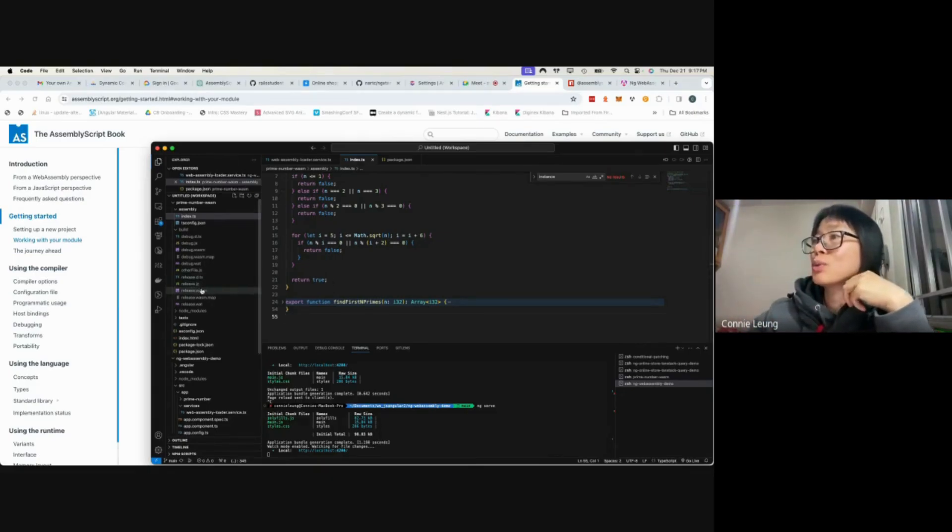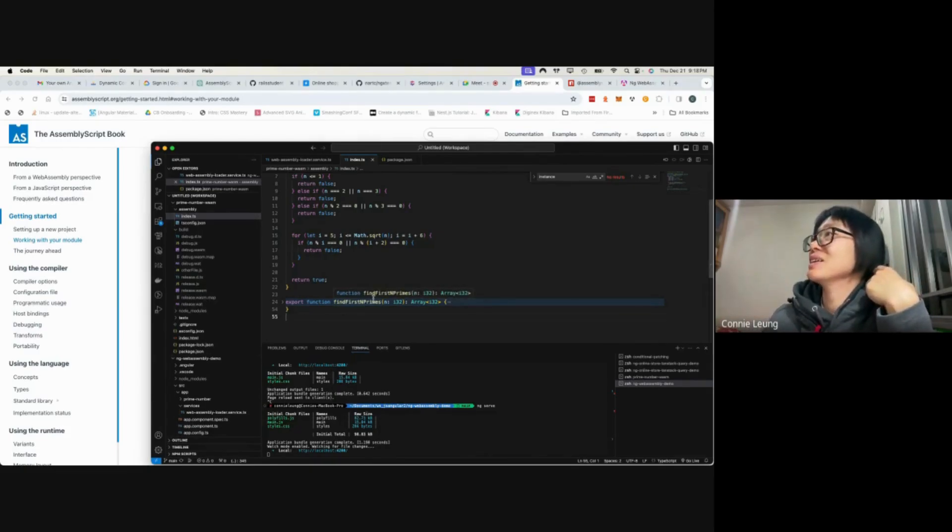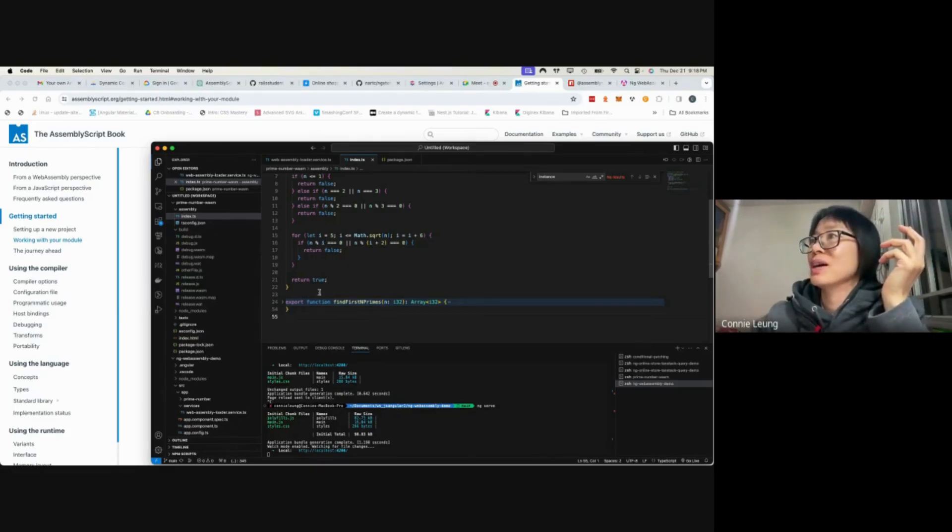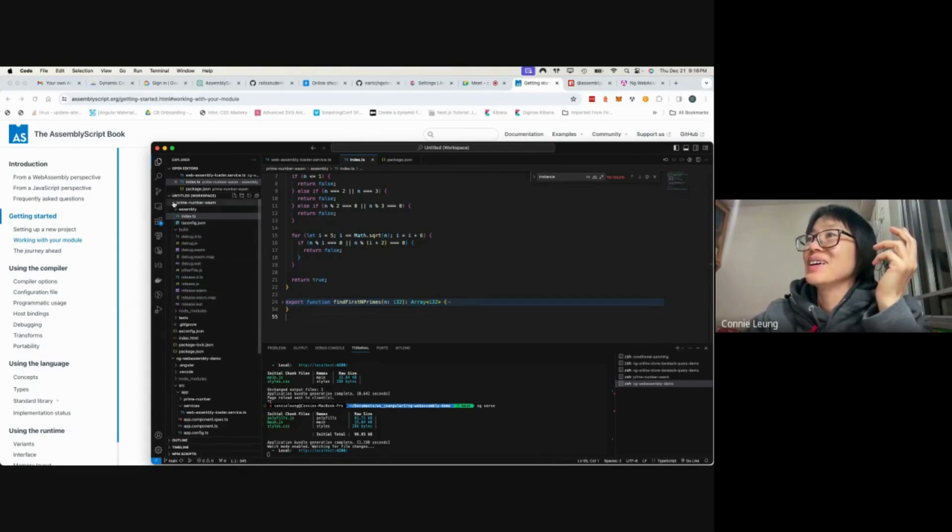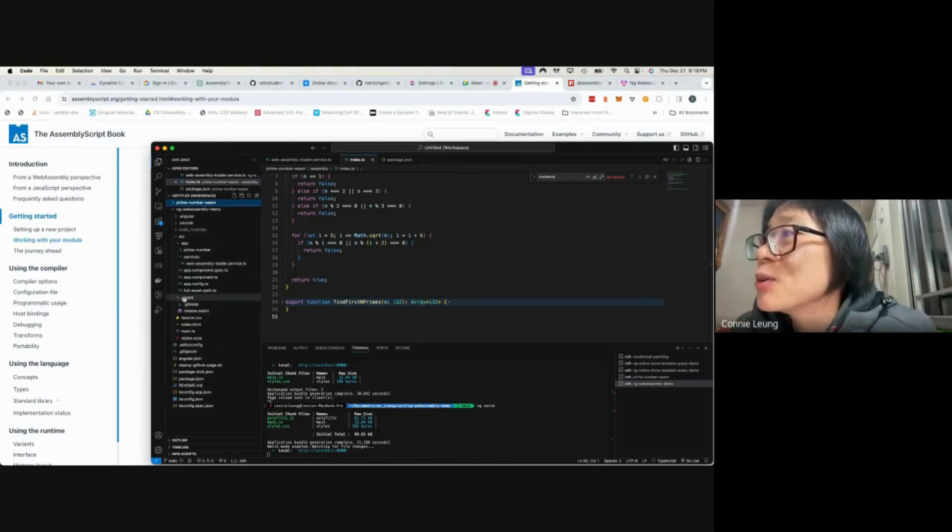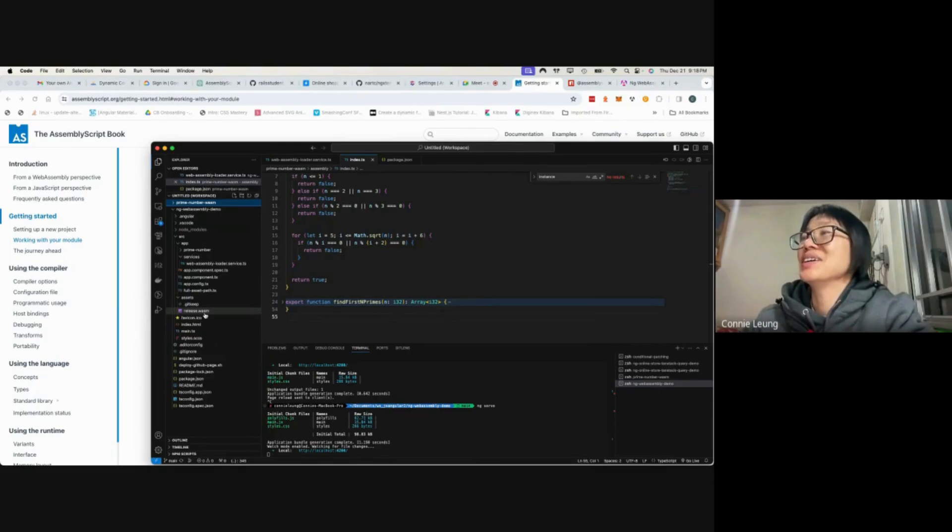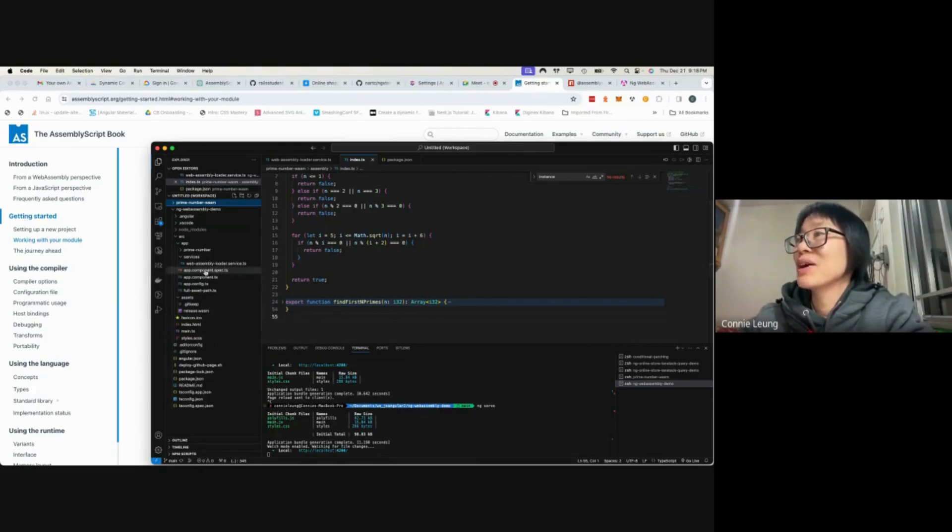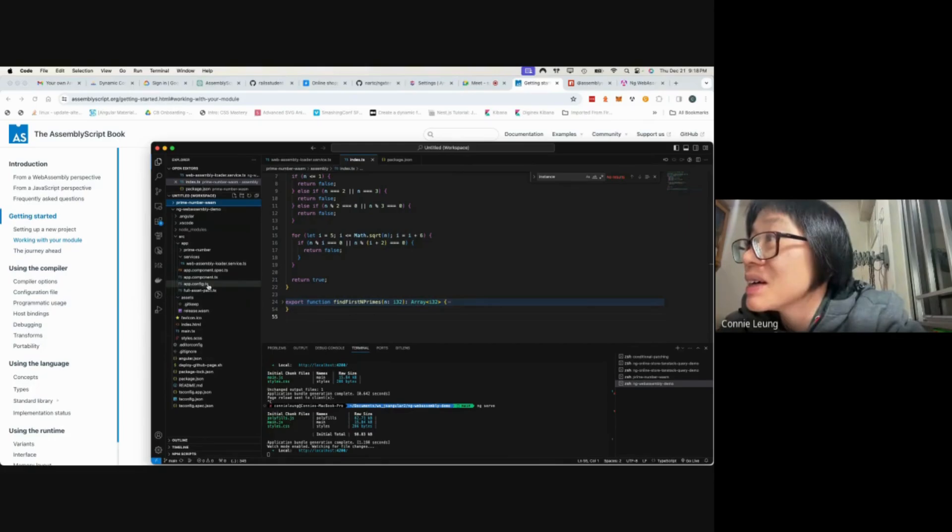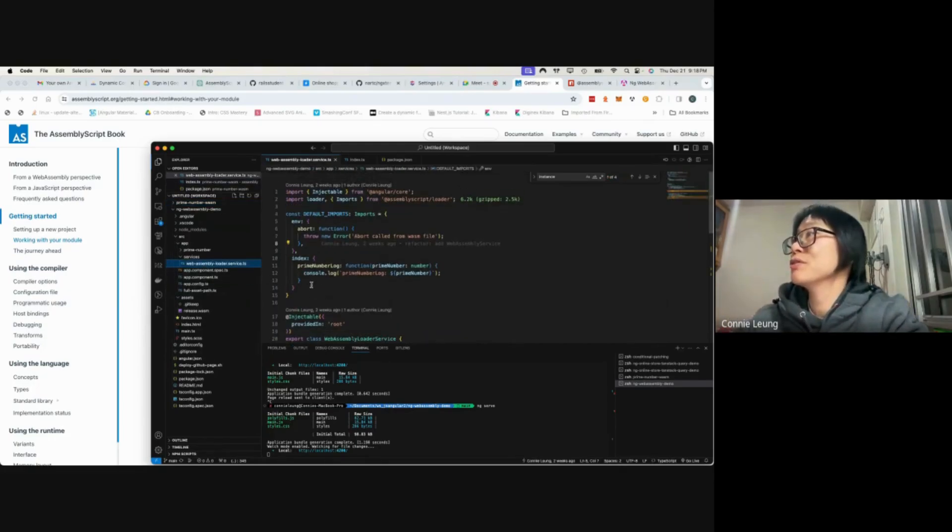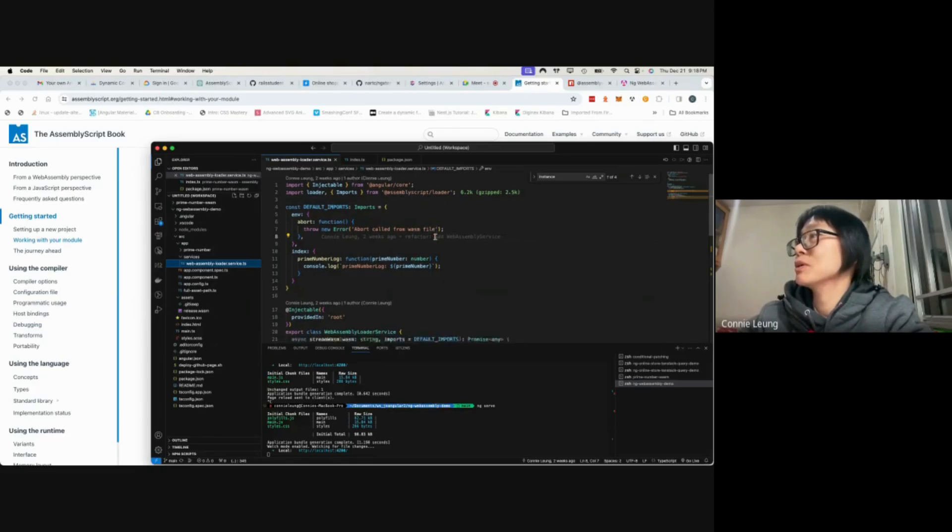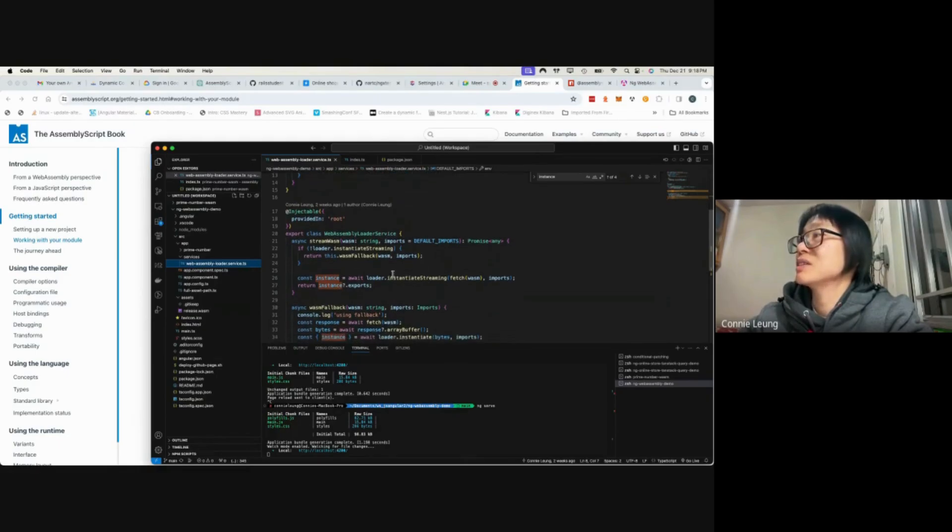Normally, the WASM file should be in a server-side application such as an Express app and then stream back to the front end. For me, I cheated by copying the WASM file into the asset folder of my Angular application, and then I write a WebAssembly loader service that depends on the AssemblyScript loader to stream the WASM file.